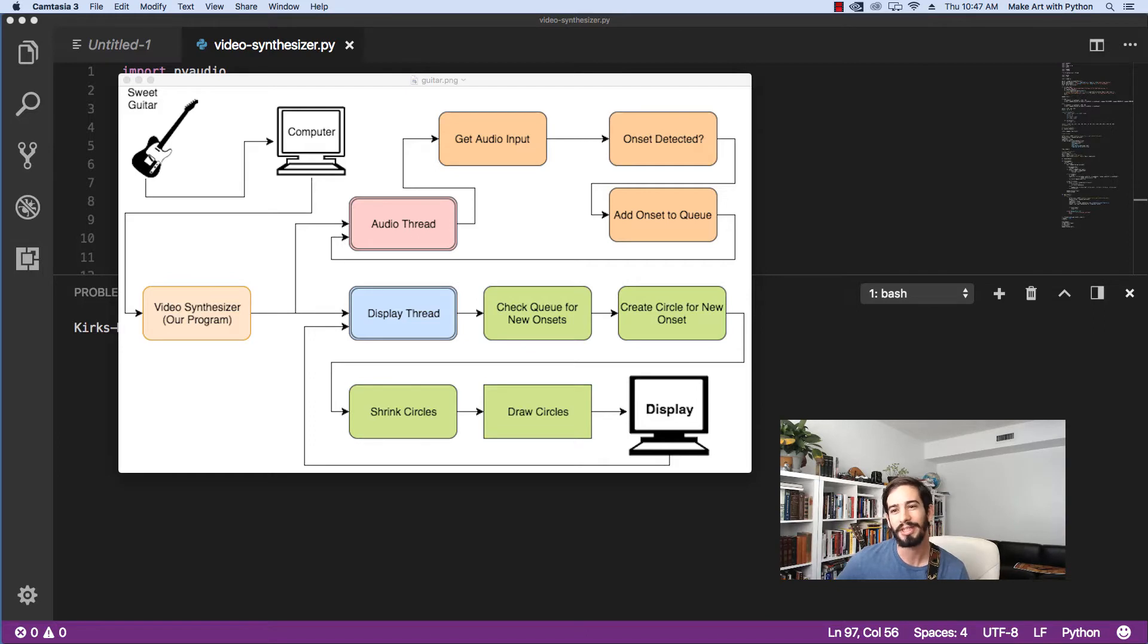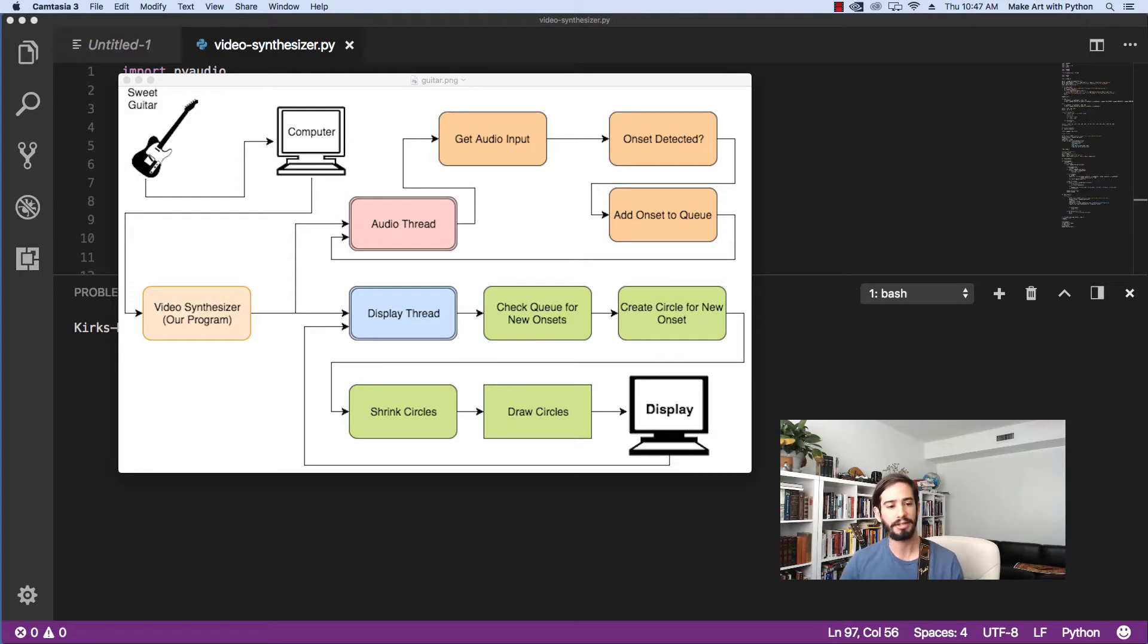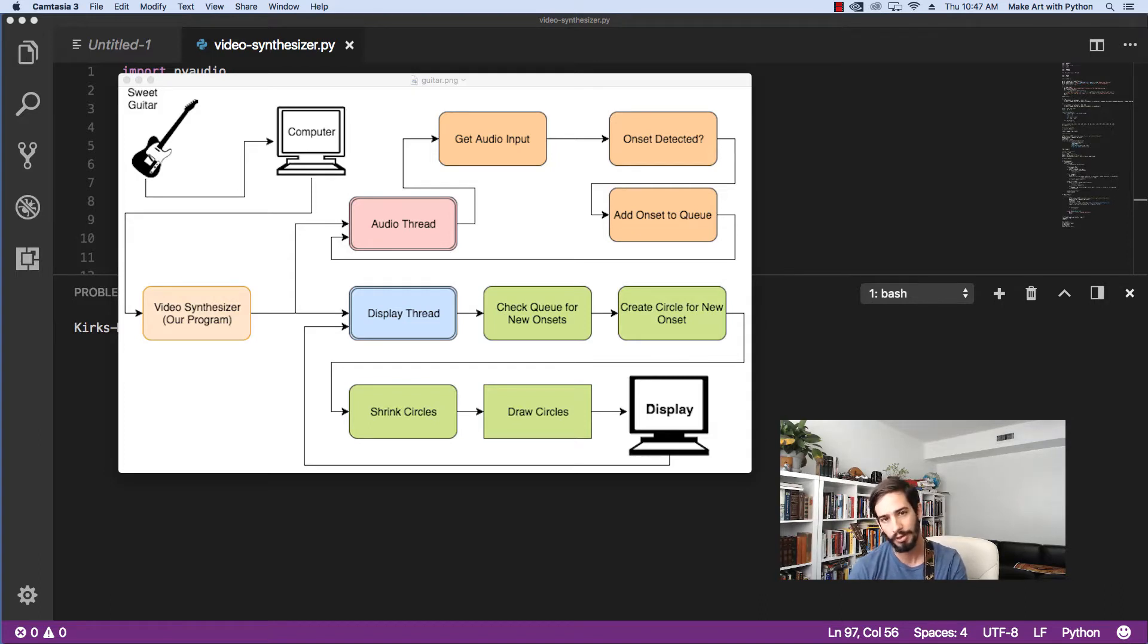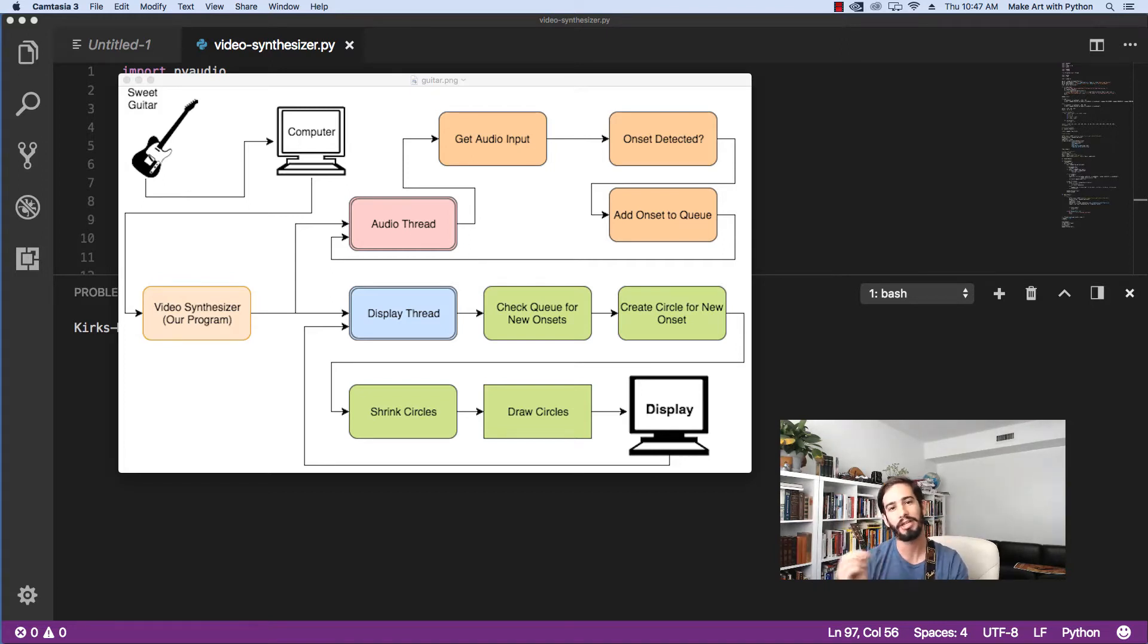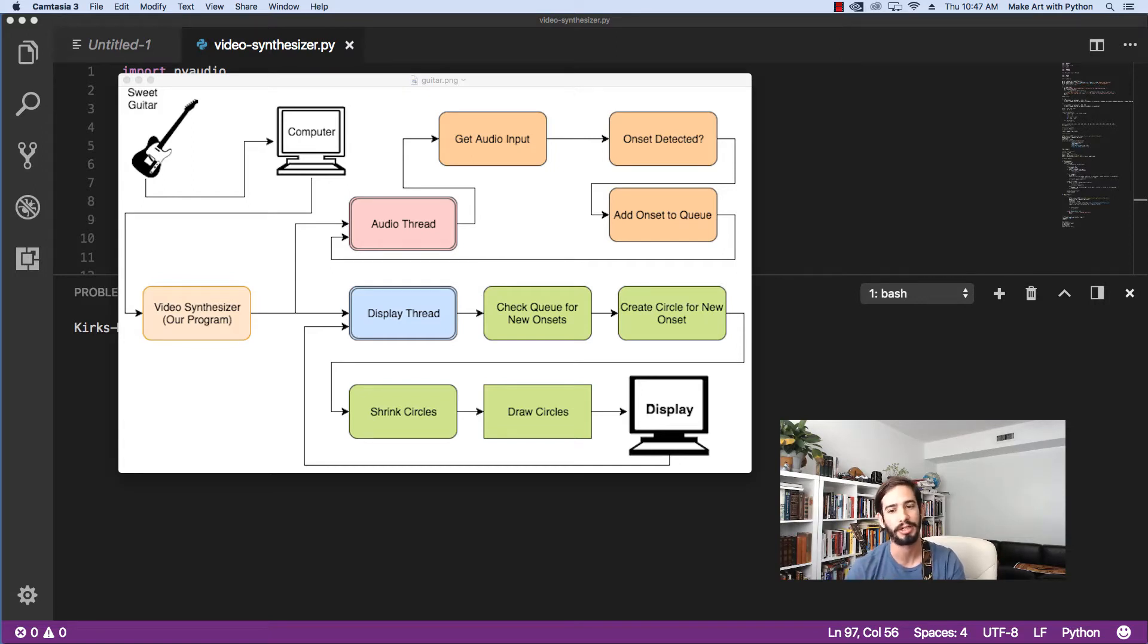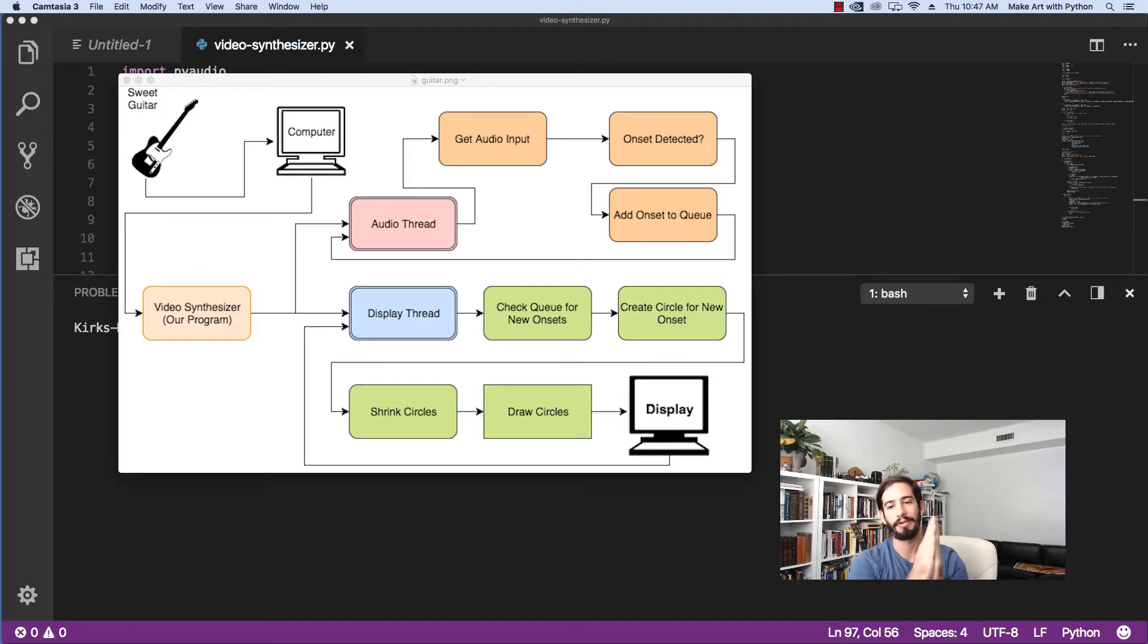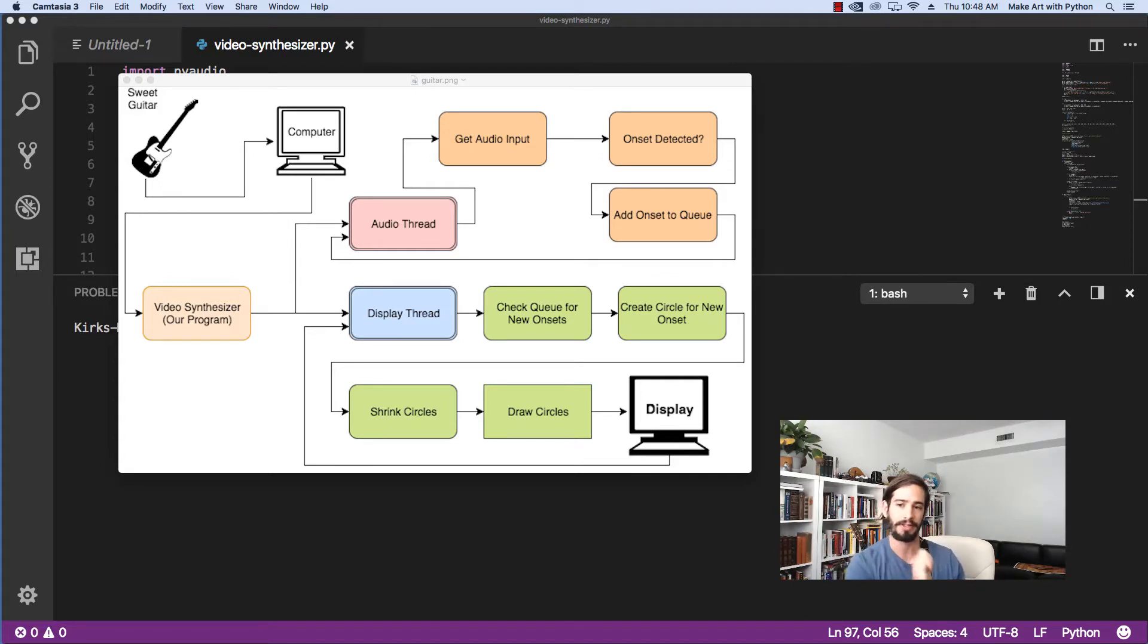Once we detect a new note, we're going to, from our thread, add an onset onto what's called a queue. The queue is basically a piece of data that can be accessed from multiple threads. One of the problems with threads is that if you have two programs running at the same time and you try to write to the same variable, each one can overwrite what the other one was working on. So in order to keep that straight, we're going to use what's called a queue here. You'll see in the code when we get to it how a queue works. So we have an audio thread. That audio thread is taking in all the raw audio coming from out of our guitar, analyzing it, looking for an onset, and then if it sees an onset, it's throwing it onto a queue.